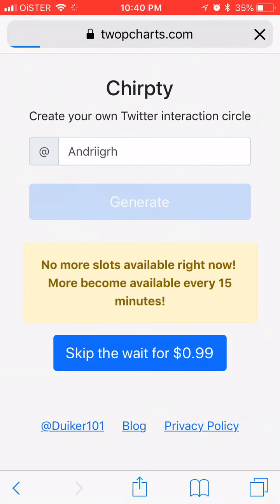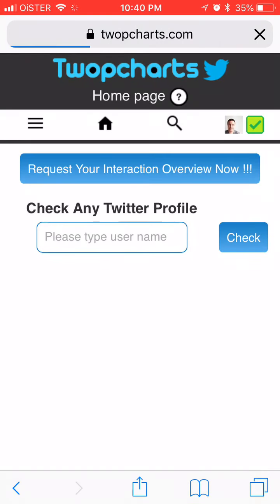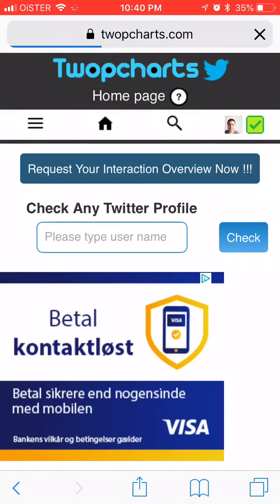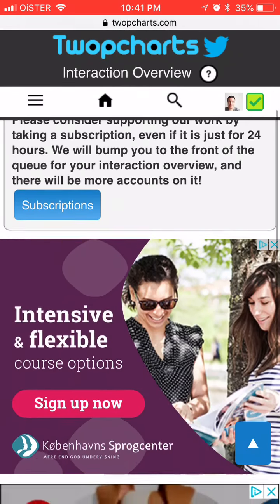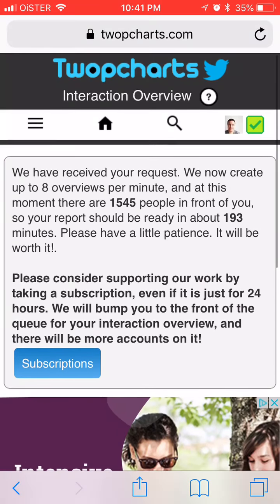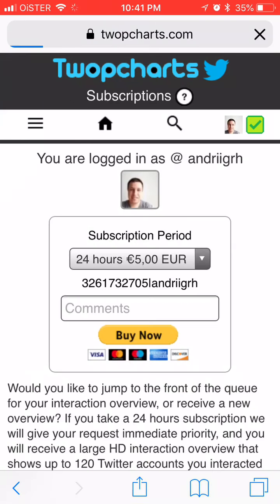At least it's cheaper than twopcharts.com, where you can go and log in with Twitter, and it can take many days, otherwise it's like €5. Hope that helps, thanks for watching.